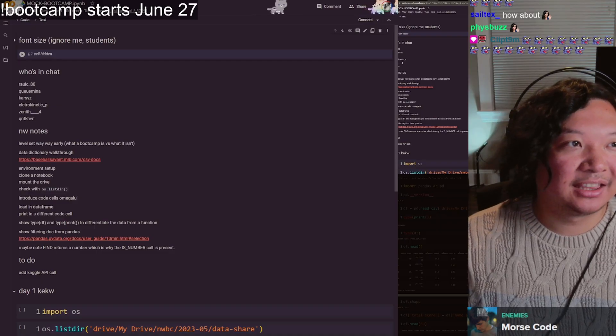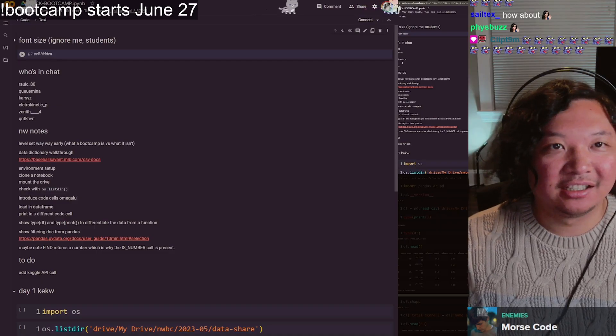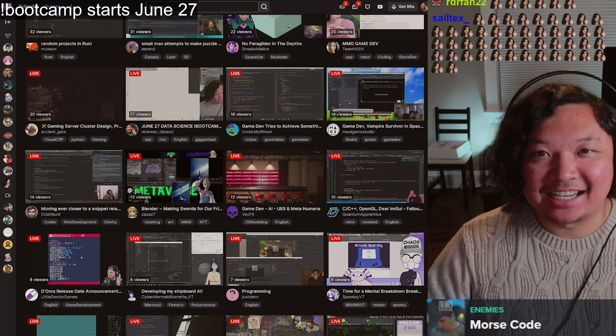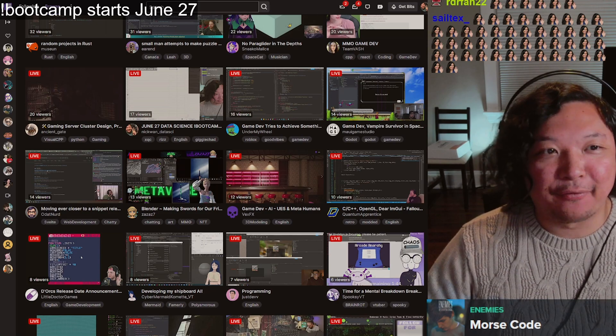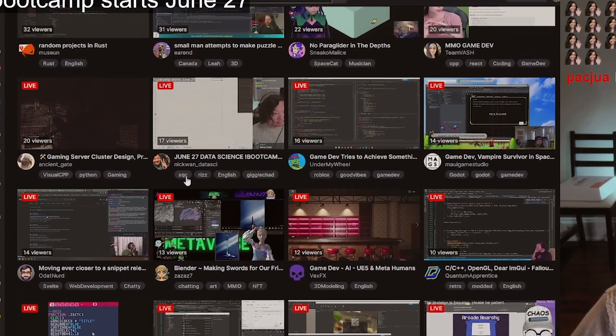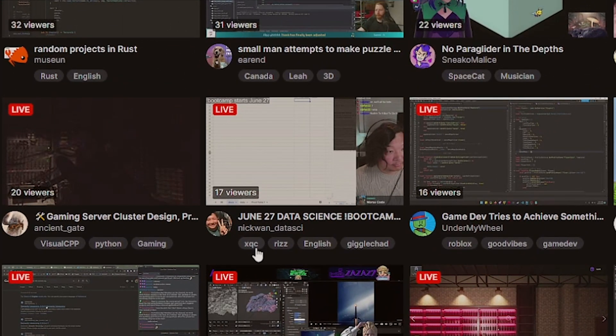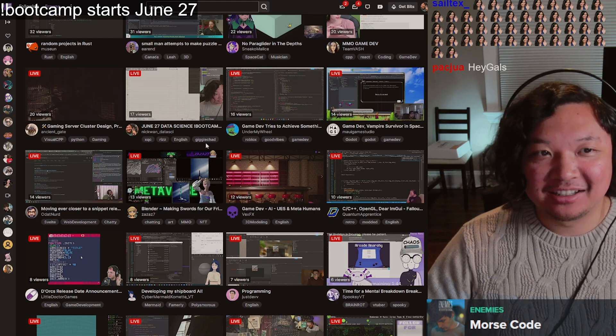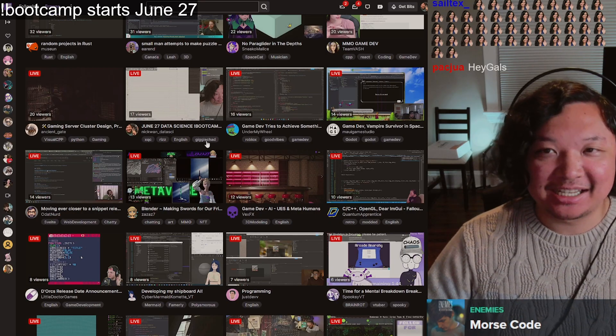Bro, what the... My tags are always so messed up chat. My tags are xqc, riz, and gigglechad. Can we get some gigglechads in chat? Can we get some gigglechads in chat?